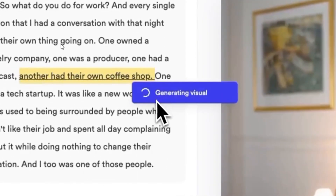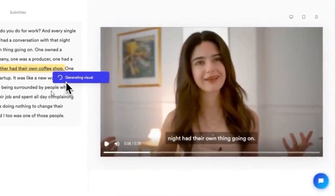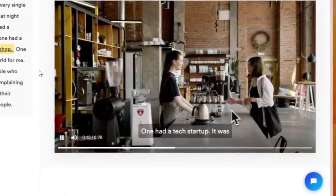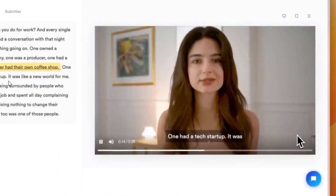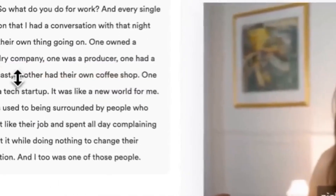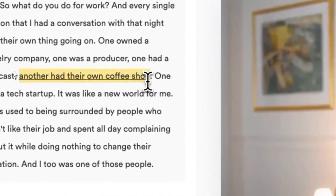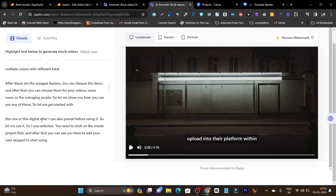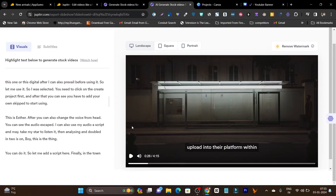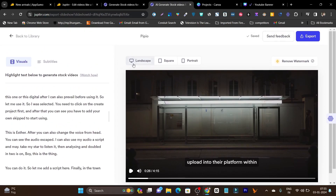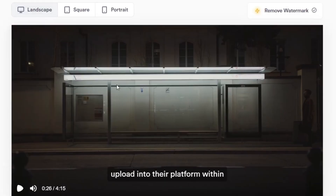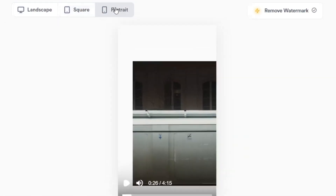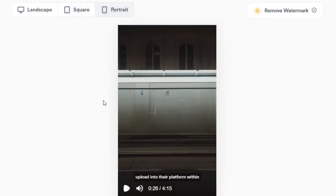You might be wondering where we get this text — no worry. Just upload your video and it will first transcribe and find the text from the video. Then after that you can select it. Not only can you select text and generate relevant visuals, but you can also change your video's layout. For example, this video is in landscape but you can also turn it into square or portrait for reels or shorts.